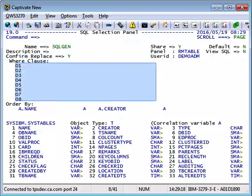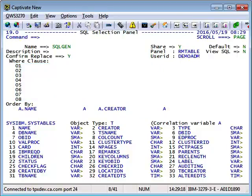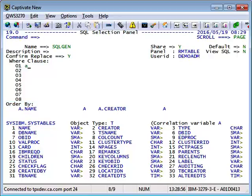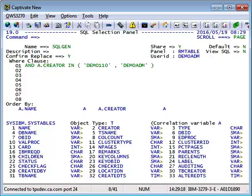Here we can enter a Where clause that will get the tables we want. You will see normally eight lines of SQL text that we can enter free text into. Then there is an Order By, and under that you can see a list of columns on the SysIBM SysTables catalog table. In the first line of text we enter this statement. Demo 110 and Demo ADM are the two creators that we are looking for. Then press Enter, and the line is resolved. The colon 2 is replaced with A Creator, which is the second column on the list at the bottom of the page.